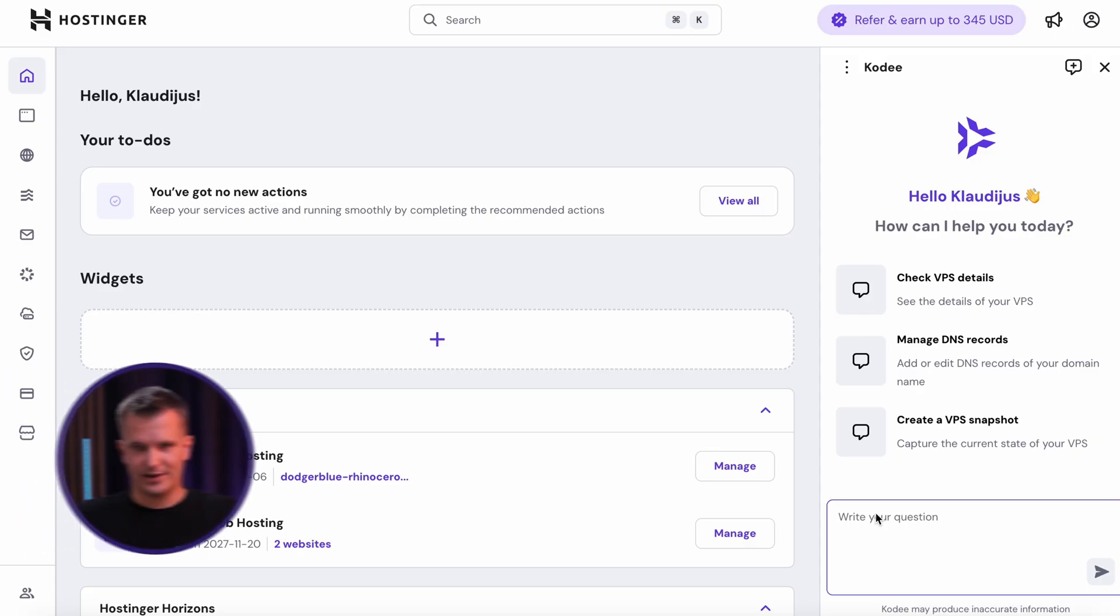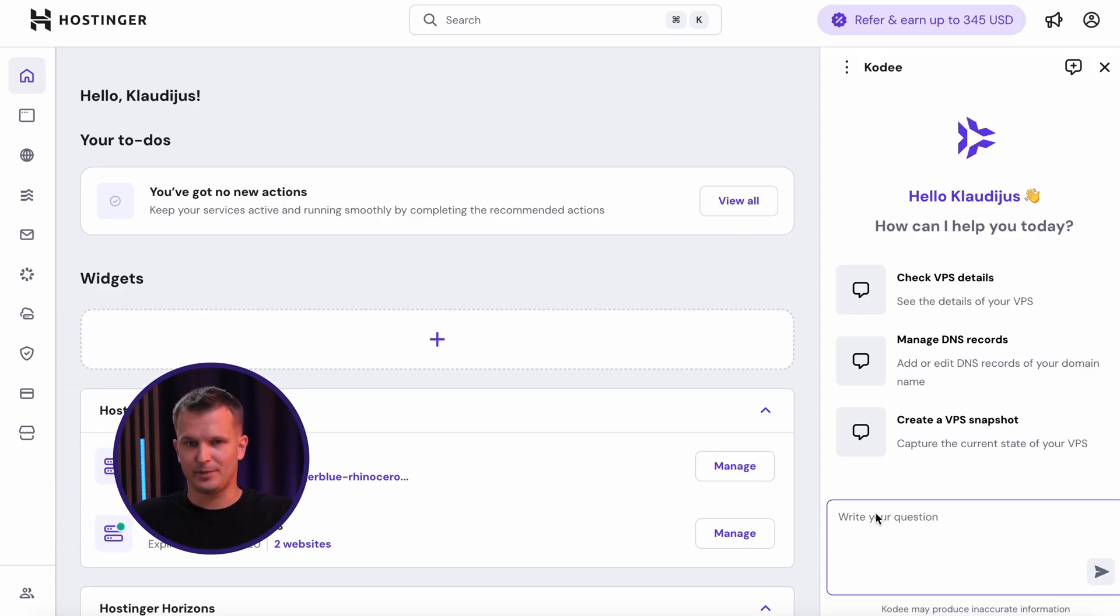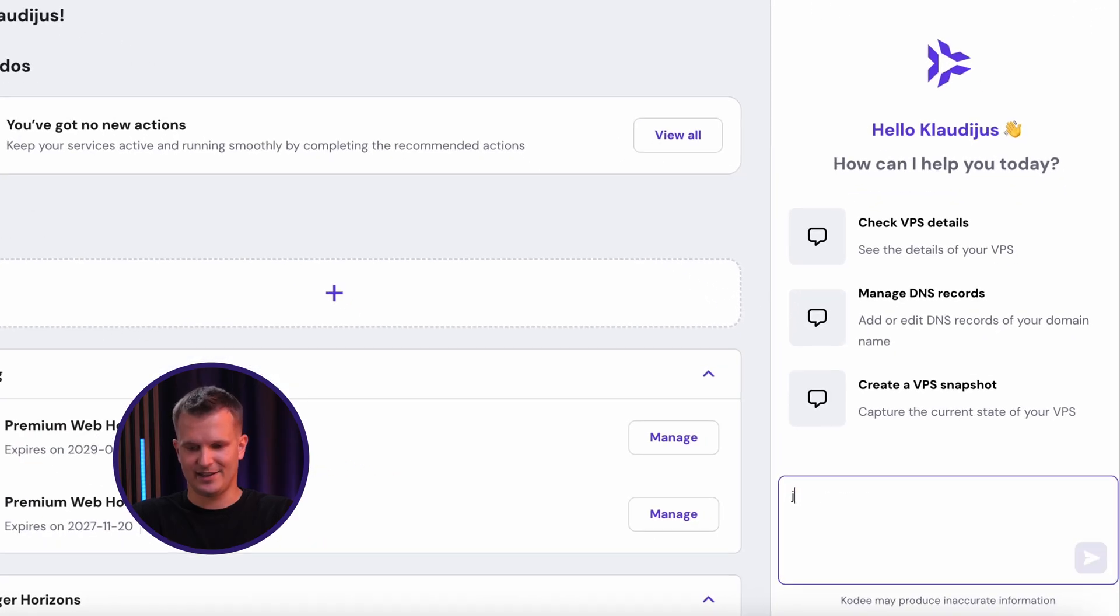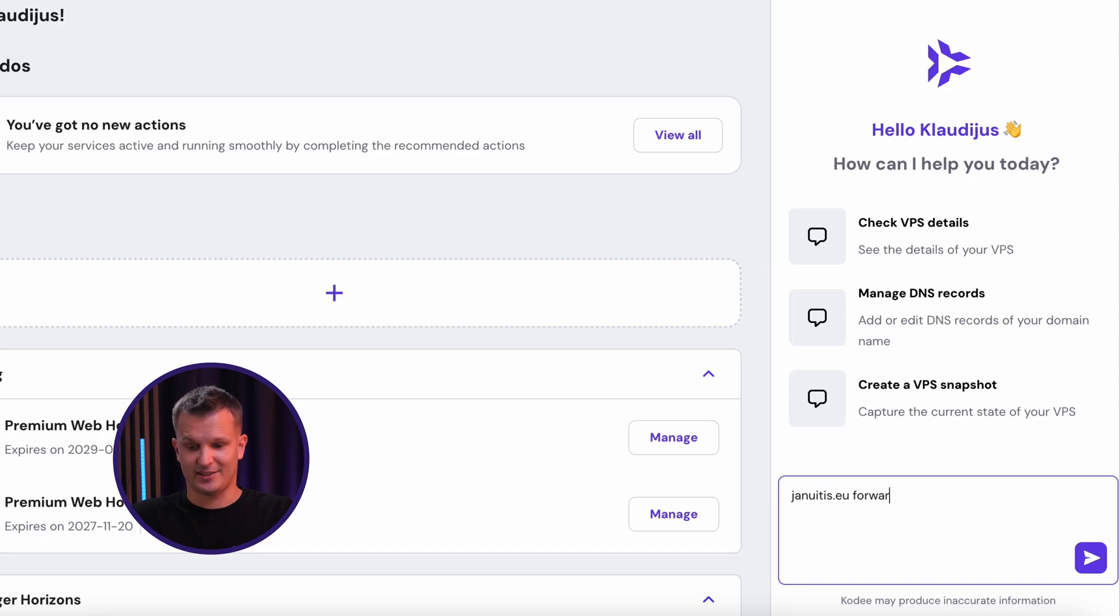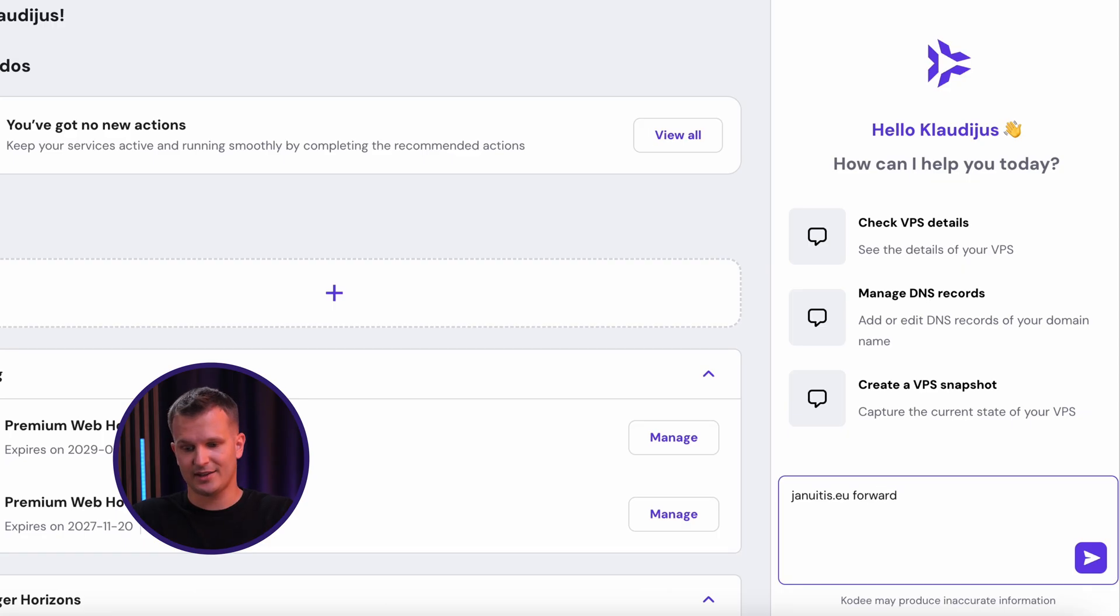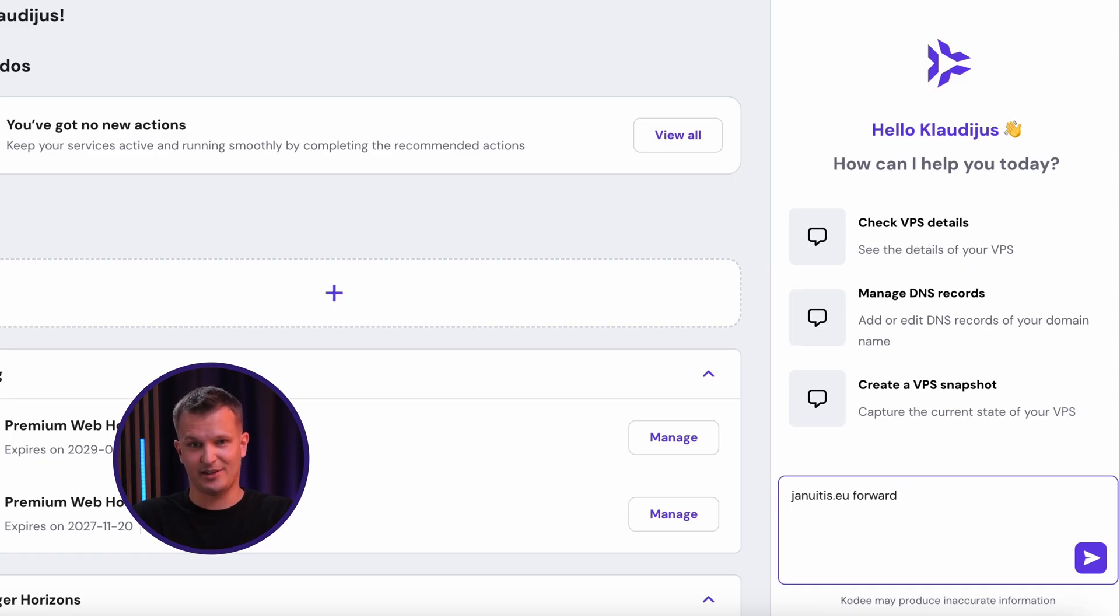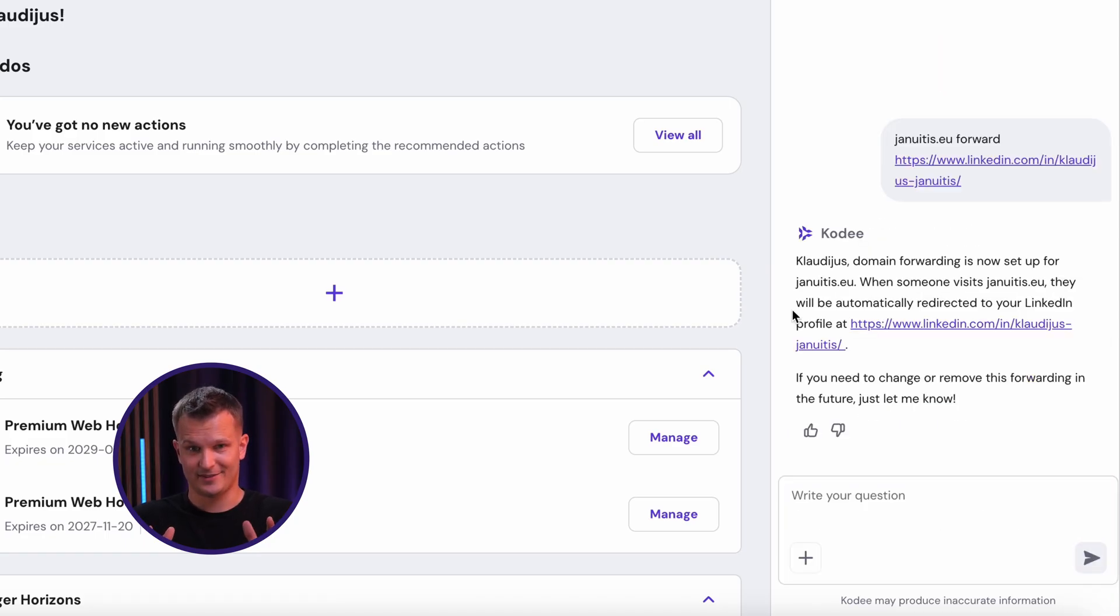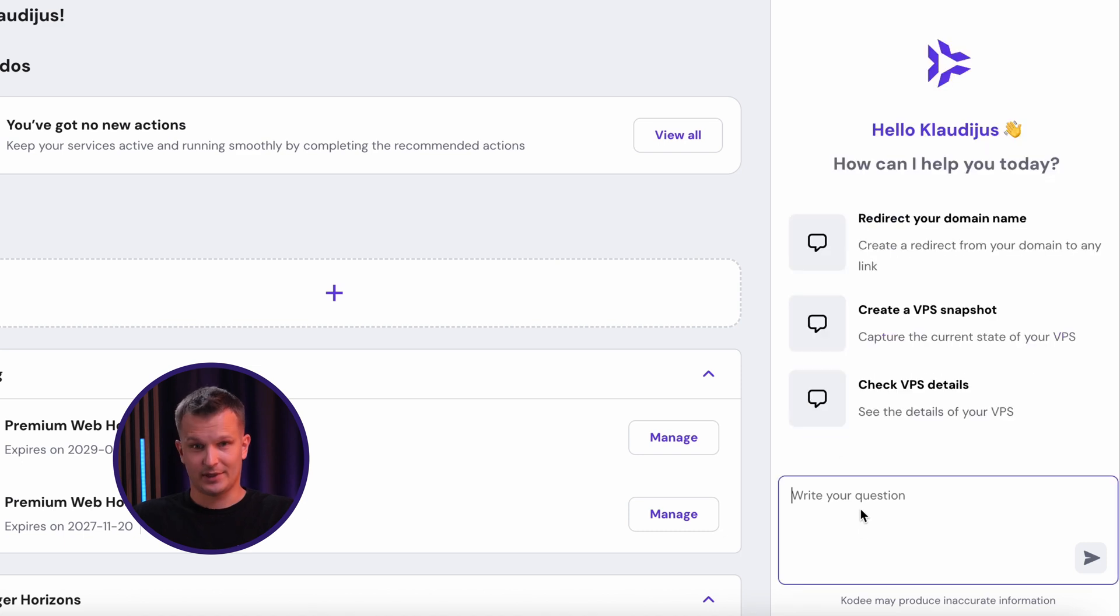So remember, I forwarded the domain previously through typical Hpanel flow and through Claude. But I can do the same in Cody as well. I just need to type the domain I want to forward and write forward it to your desired destination. In this case, I think I'm going to just redirect my surname januitis.eu to my LinkedIn profile. And let's see how Cody will handle it. And that's it. Domain has been forwarded.